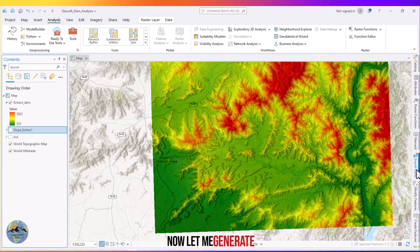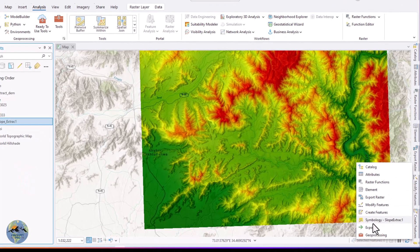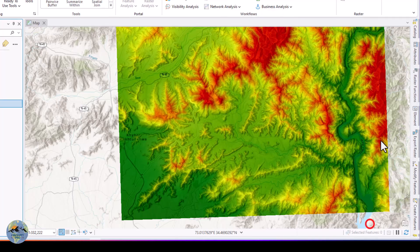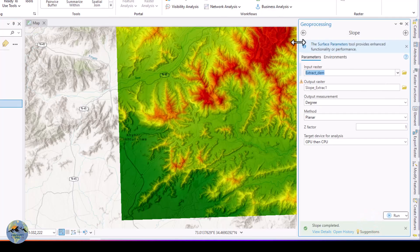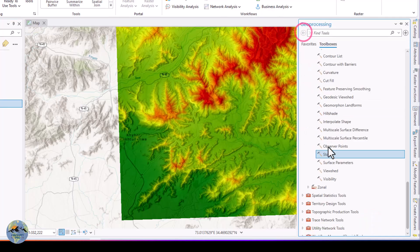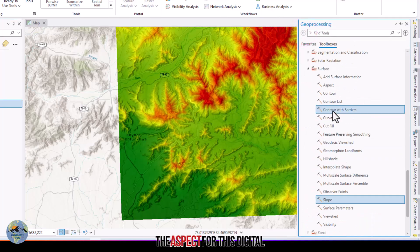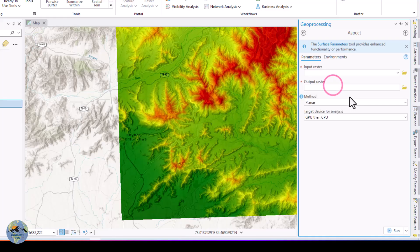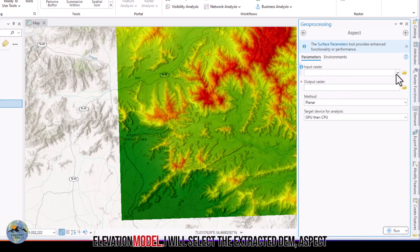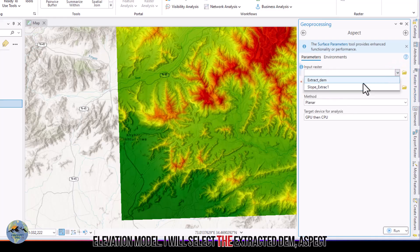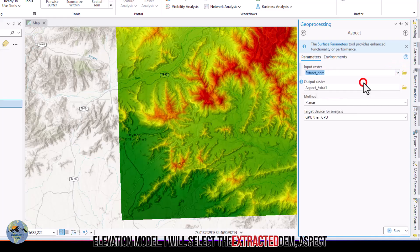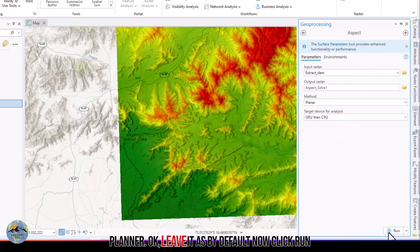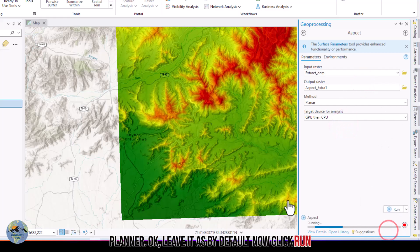Now let me generate the aspect for this digital elevation model. I will select the extracted DEM, choose the planar method, leave the rest as default, and click Run.